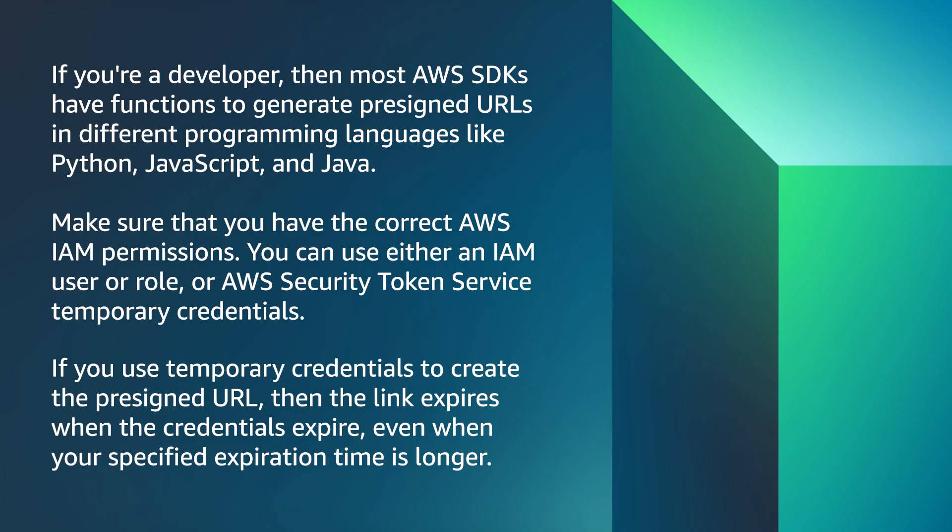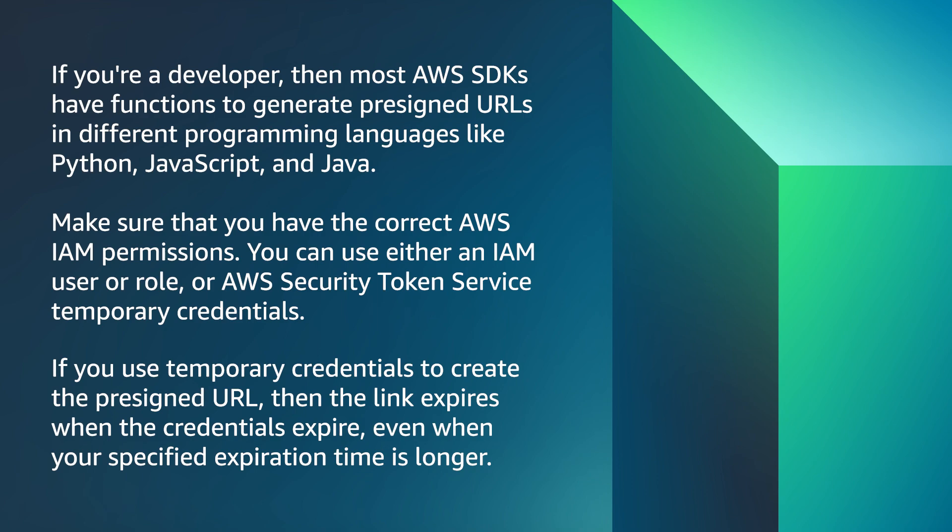Make sure that you have the correct AWS IAM permissions. You can use either an IAM user or role, or AWS Security Token Service for temporary credentials. If you use temporary credentials to create the presigned URL, then the link expires when the credentials expire, even when your specified expiration time is longer.